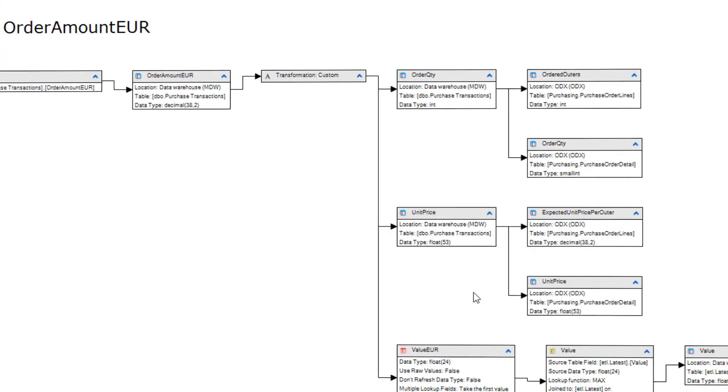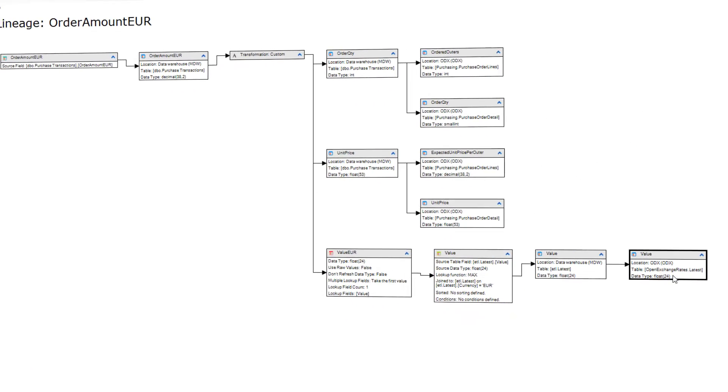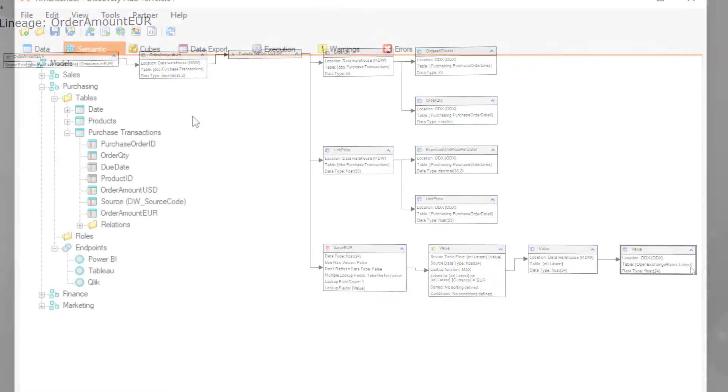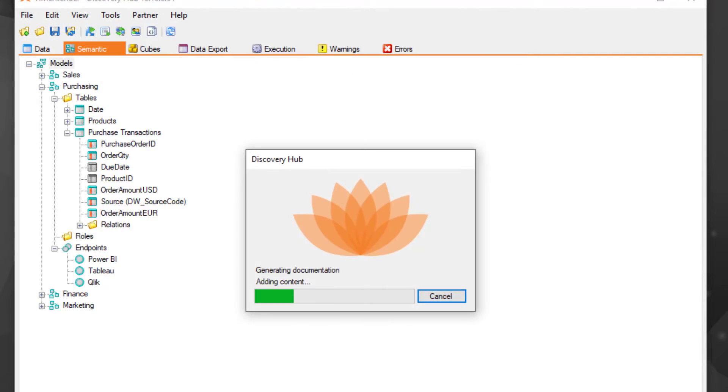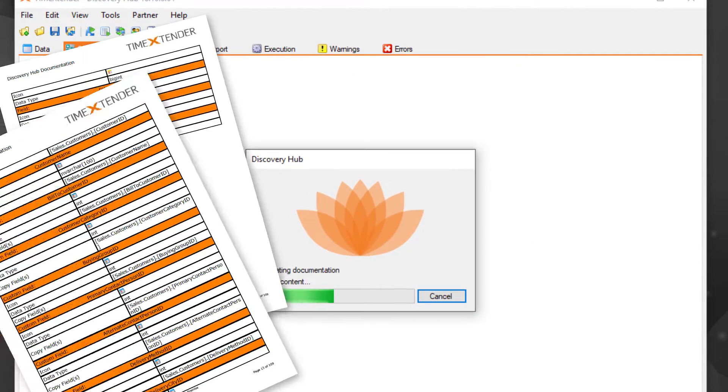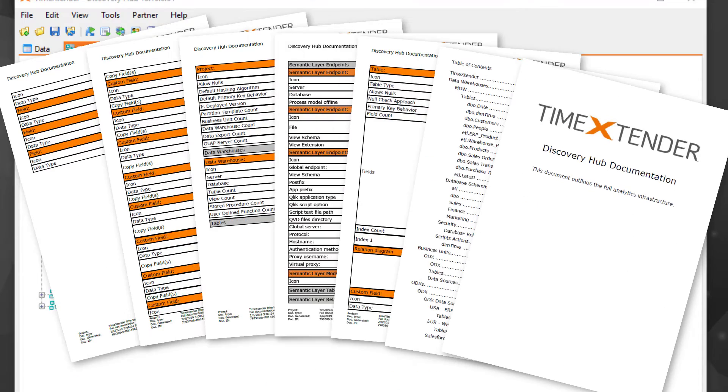And because Discovery Hub stores all this information in metadata, we can generate new documentation on the fly, automating one of the most time-consuming requirements of a compliant data practice.